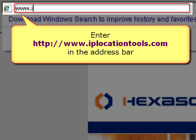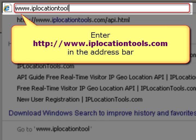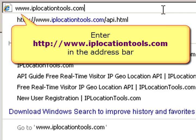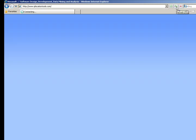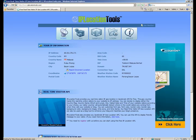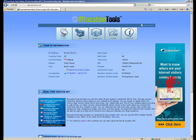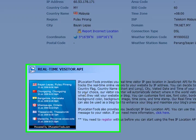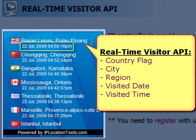We would like to show you how to add our real-time visitor API into your web page. The real-time visitor API is used to track the real-time online visitors to your website by IP address. It displays the country flag, city, region, and visited date and time of your web site visitors.